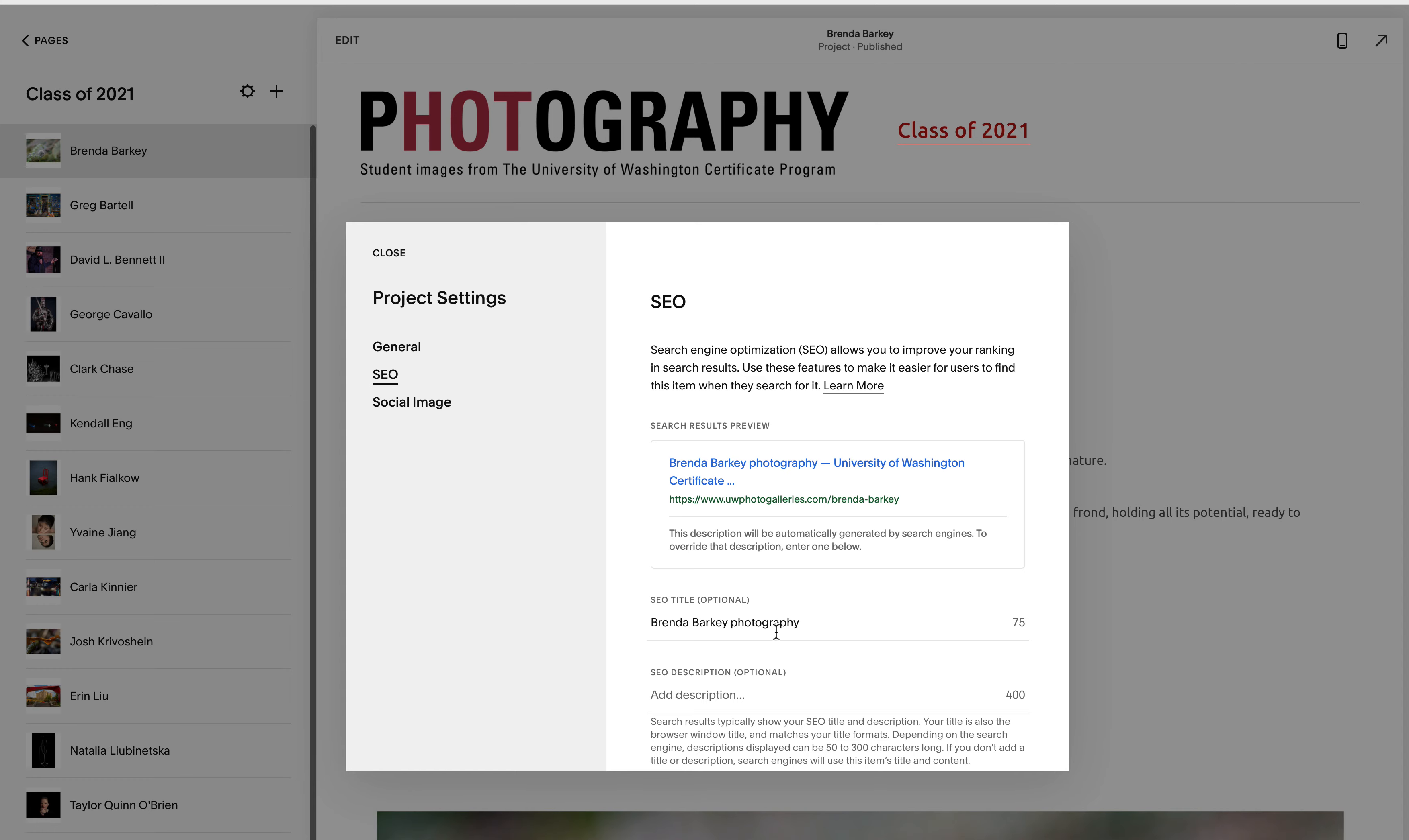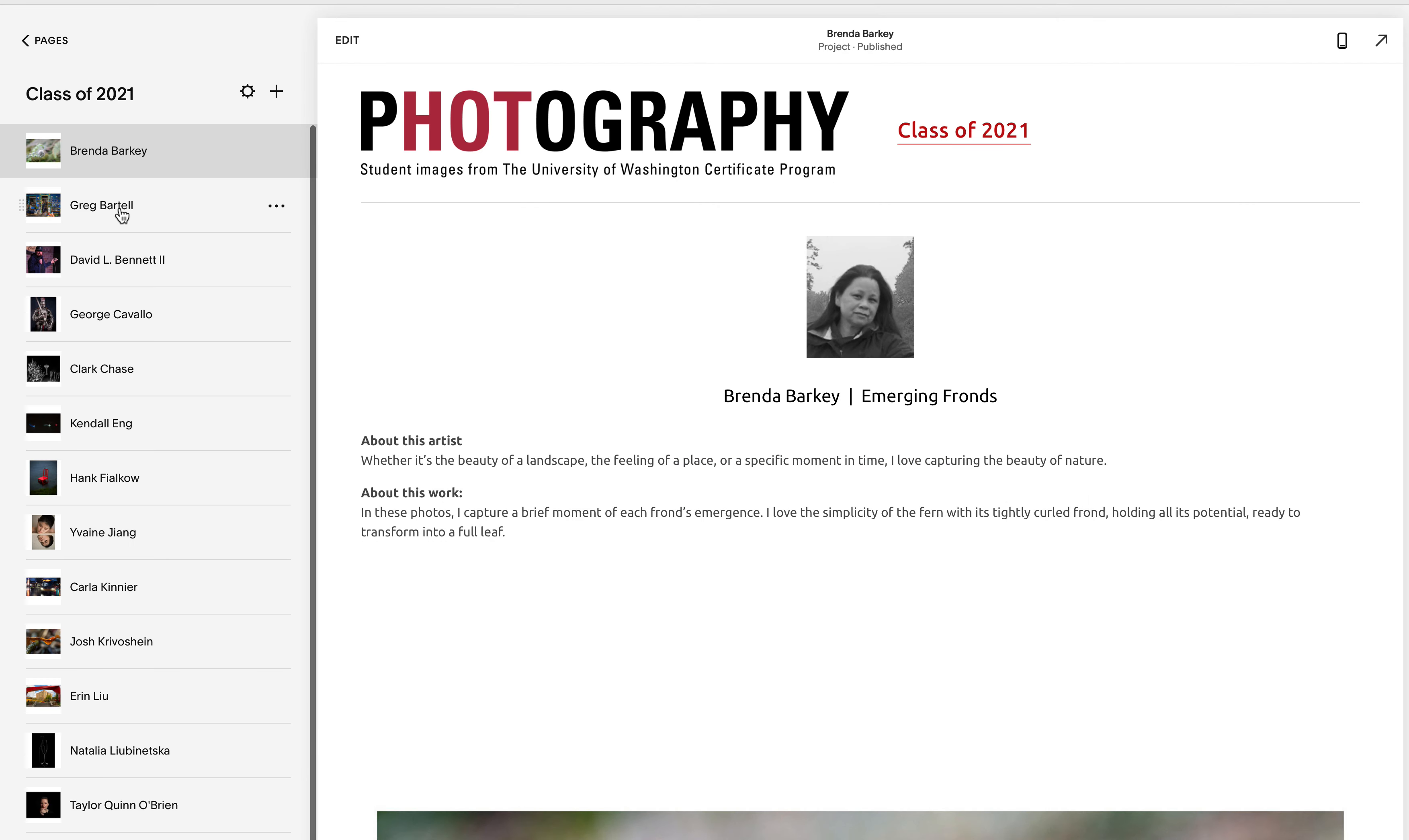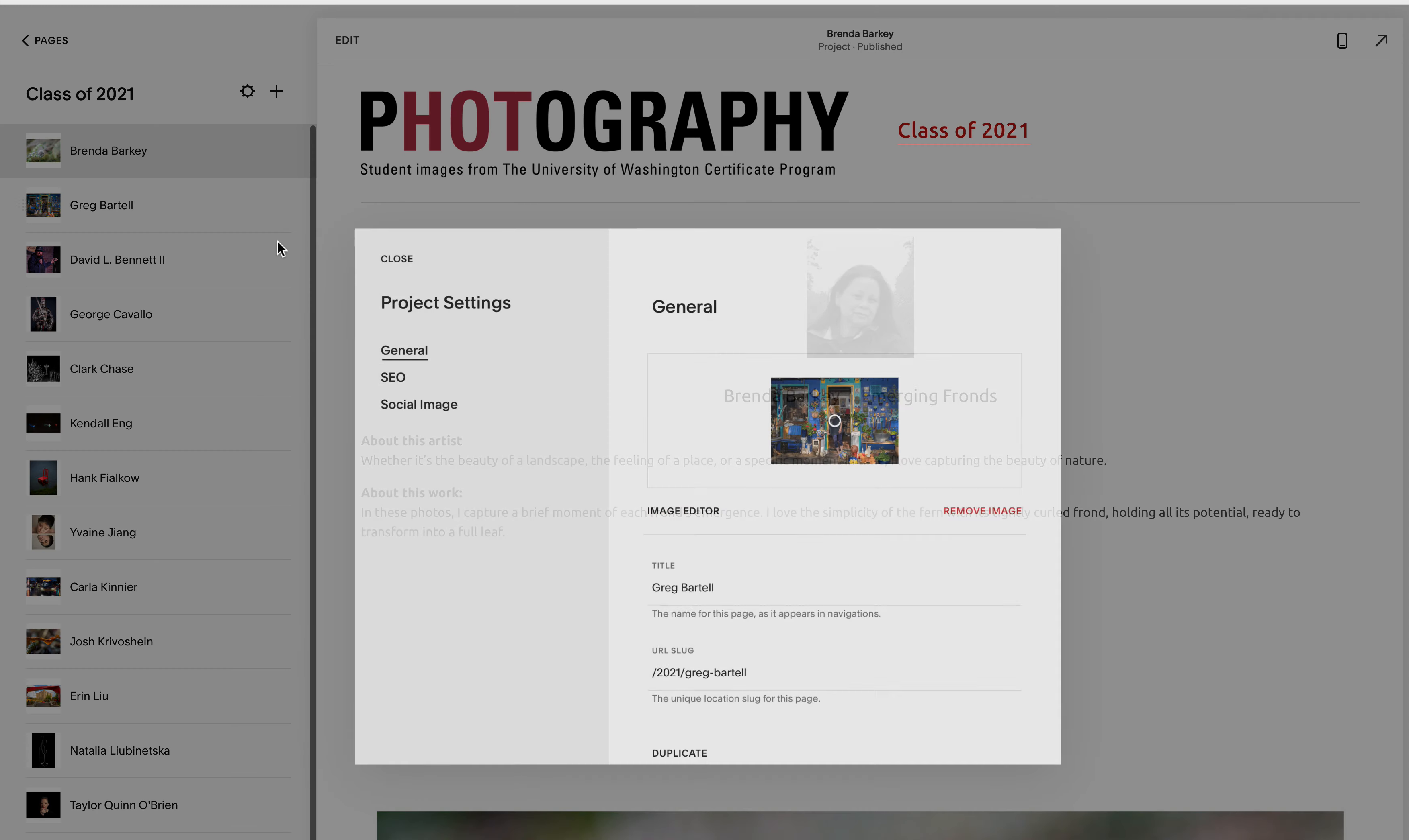So that is an example of a finished one and here's an example of doing one. So here's Greg's. I haven't done that one yet. So I click on these three dots, go to settings.